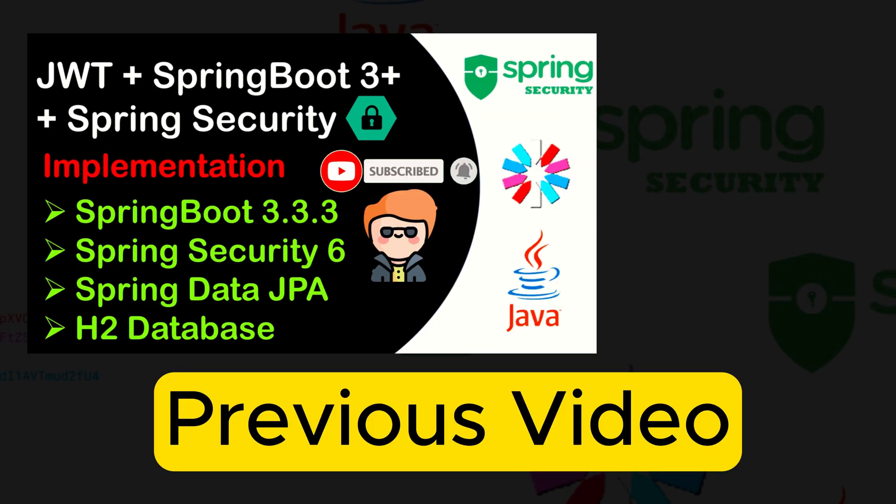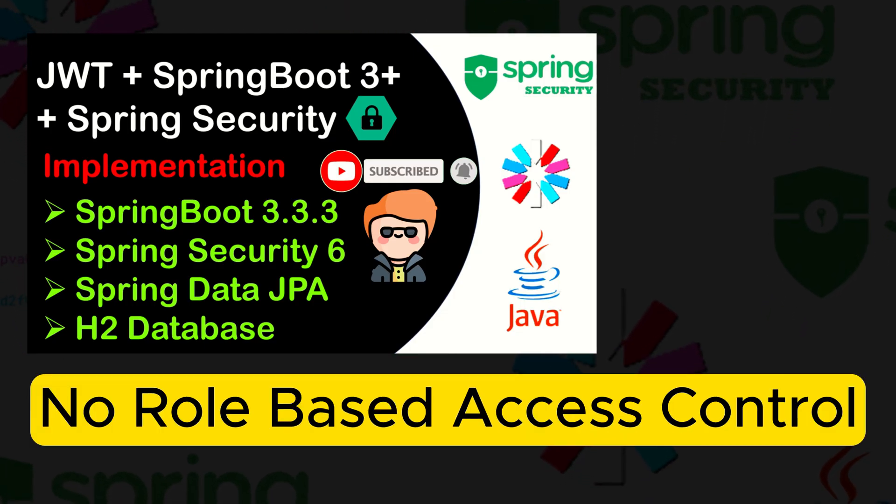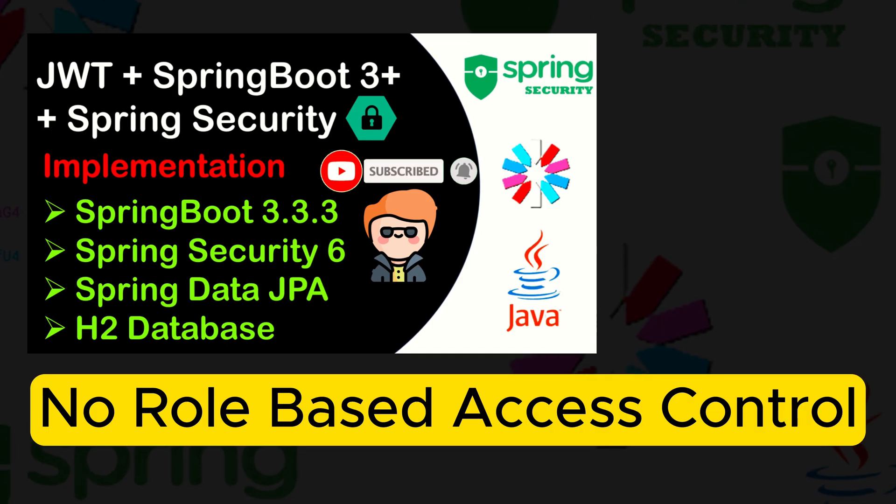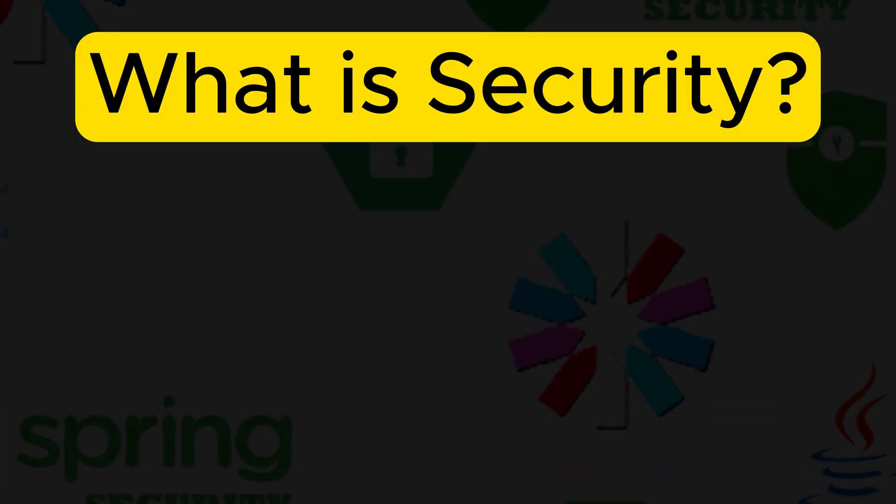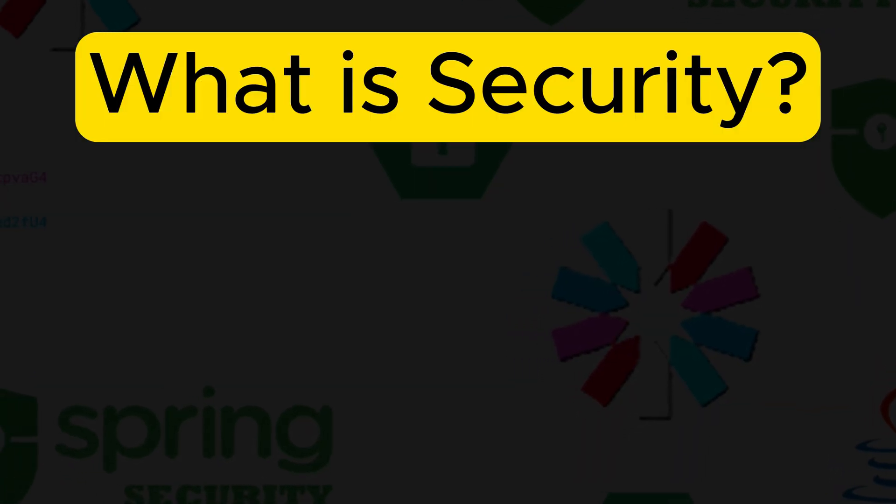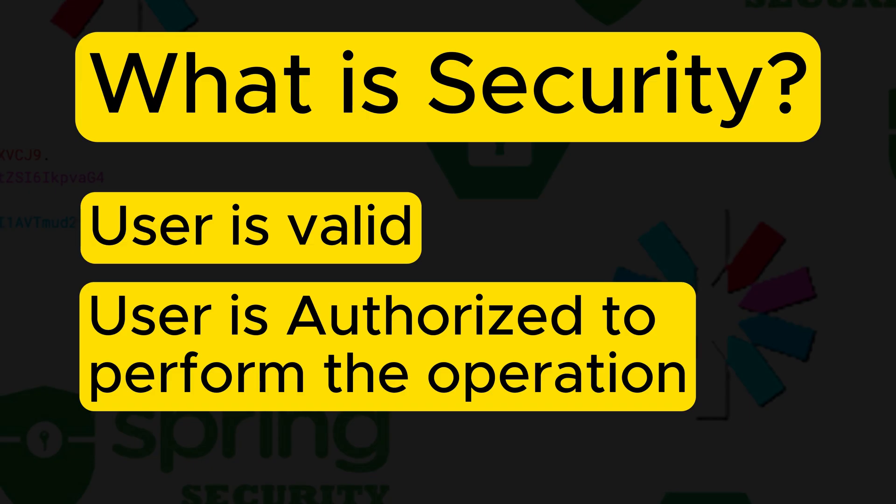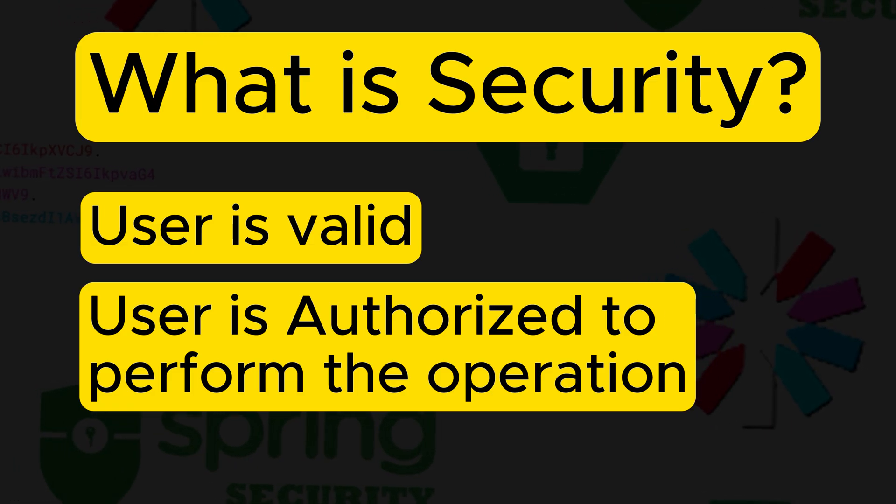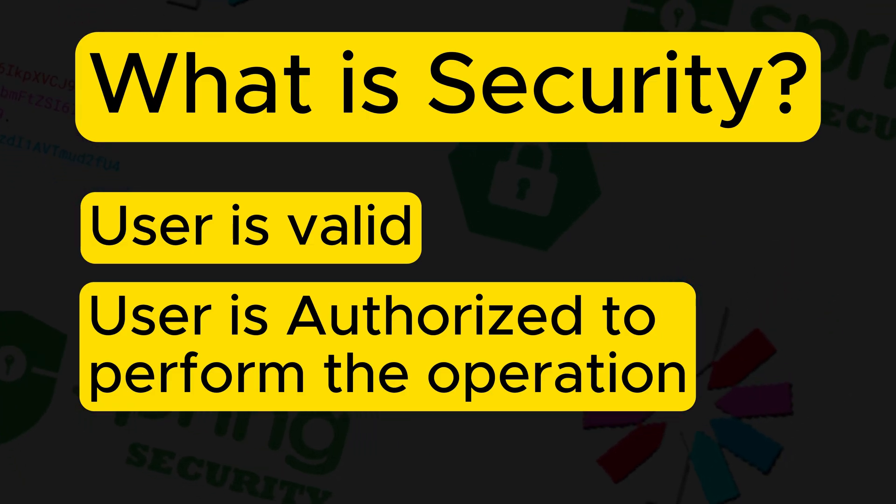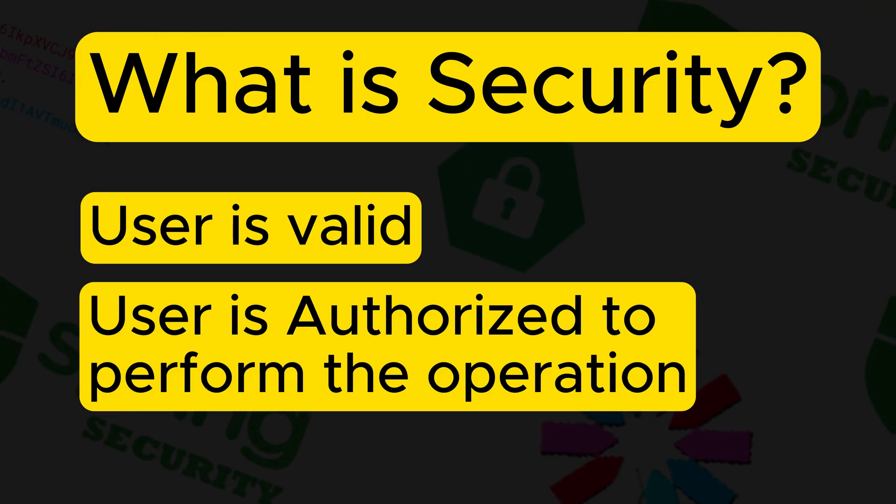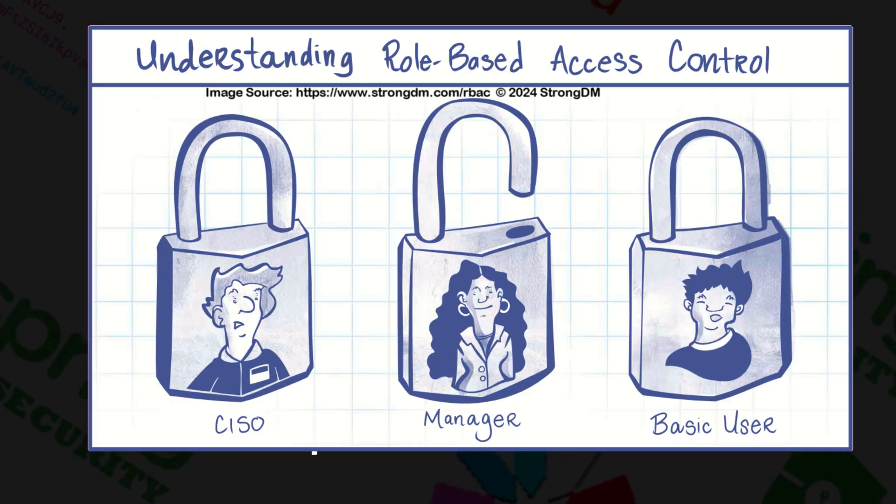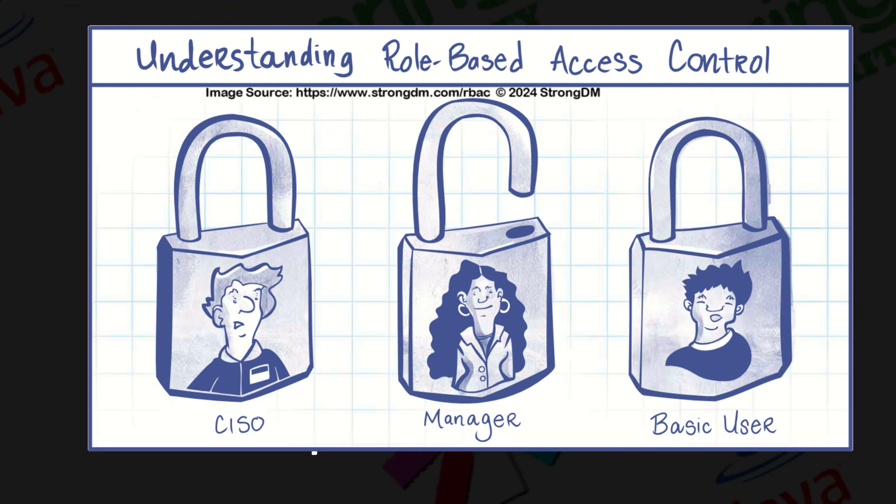Previously, we have covered the basics of implementing JWT authentication without role-based access control. Now, security is not just about authenticating the users. It's also about managing who can access what. That is where role-based access control comes into play. Role-based access control allows us to restrict the access to certain parts of our application based on the roles of the user.